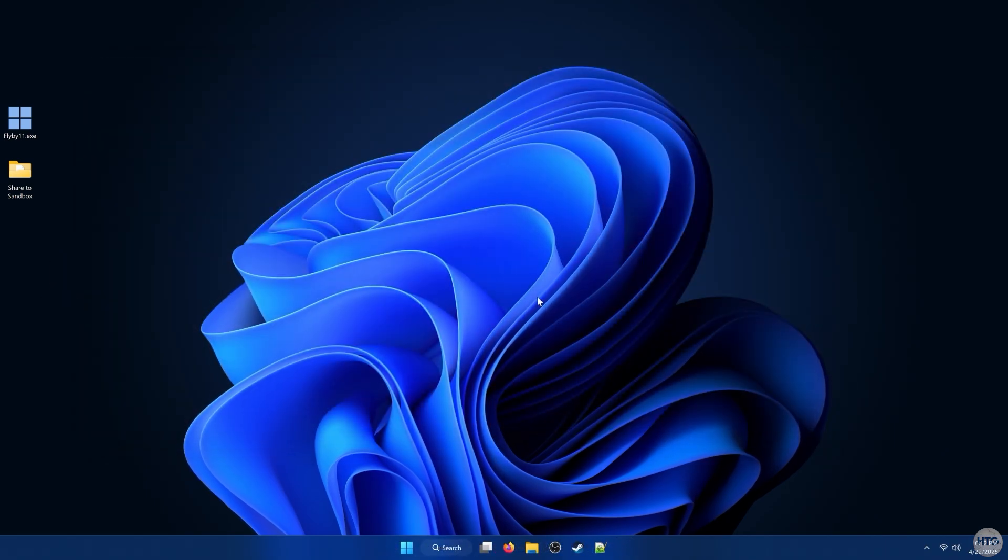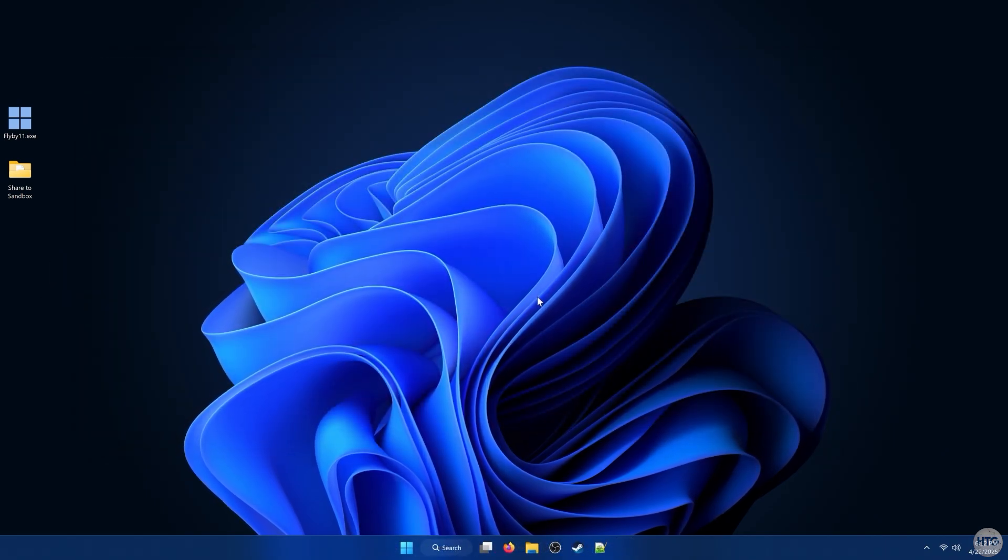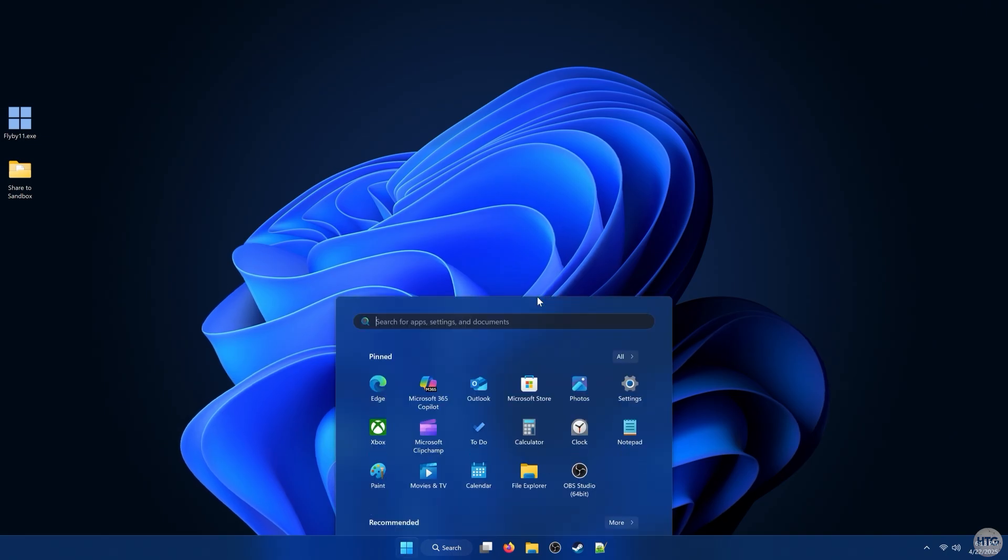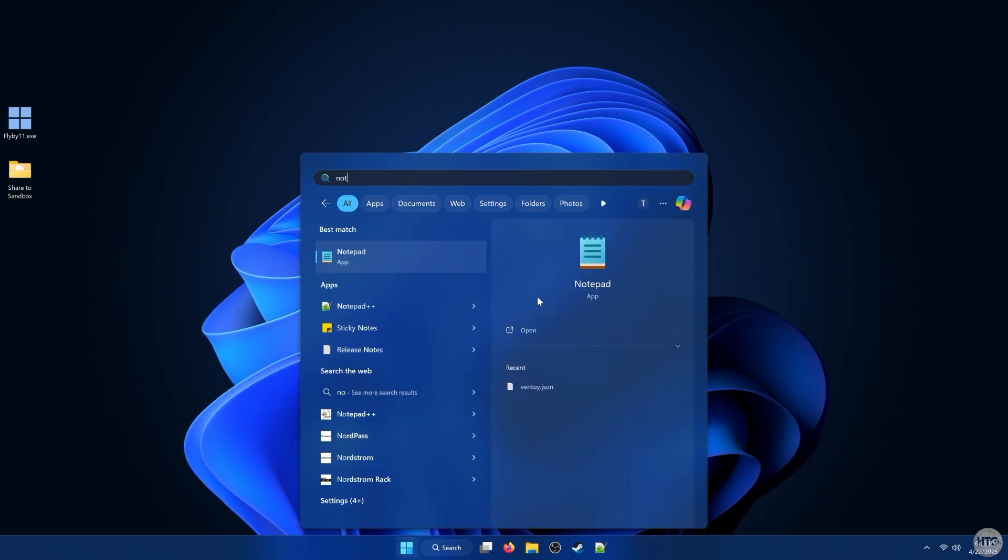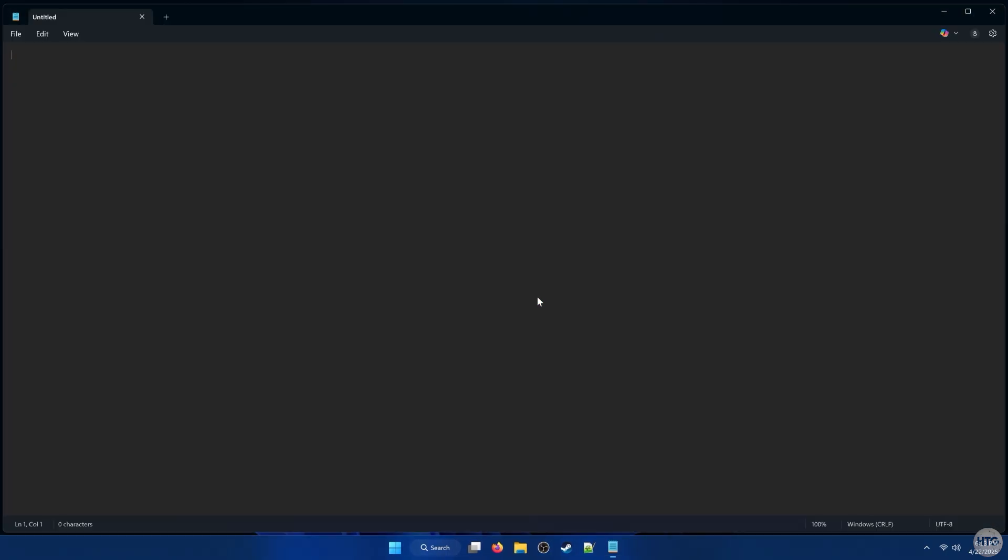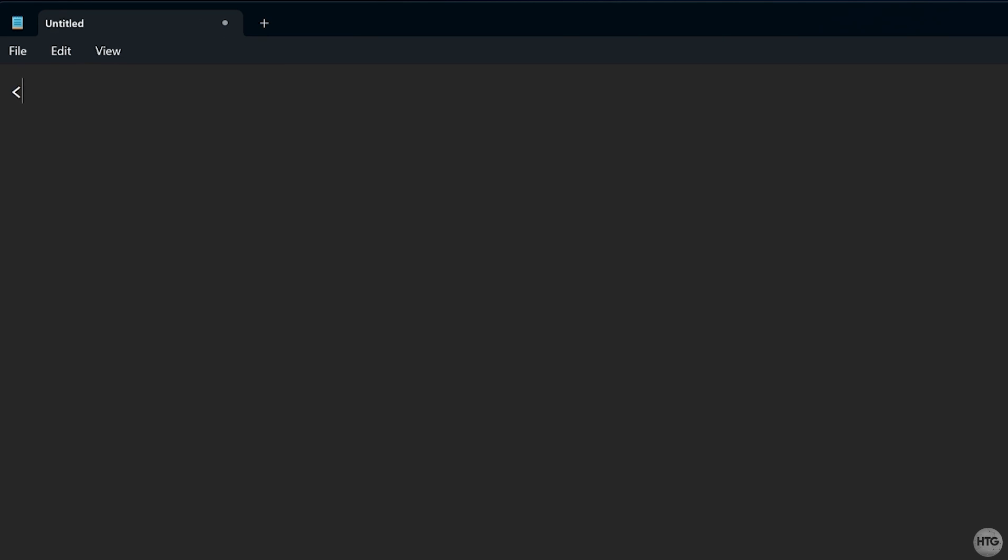We can further configure Windows Sandbox settings with WSB files. To begin, open Notepad or any text editor, and begin with an opening and closing configuration tag.